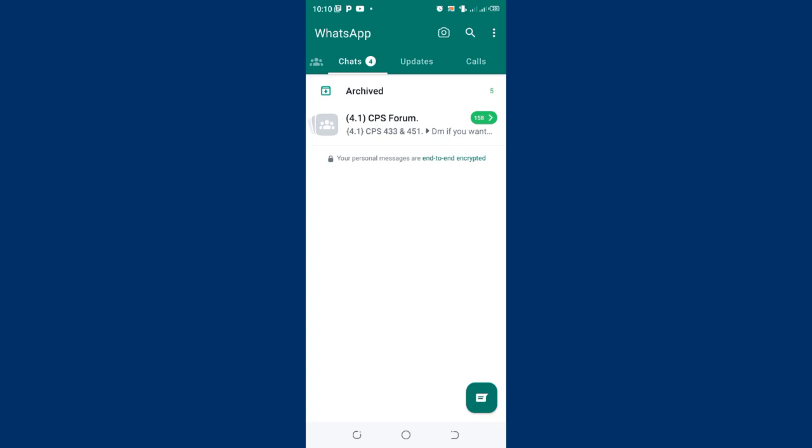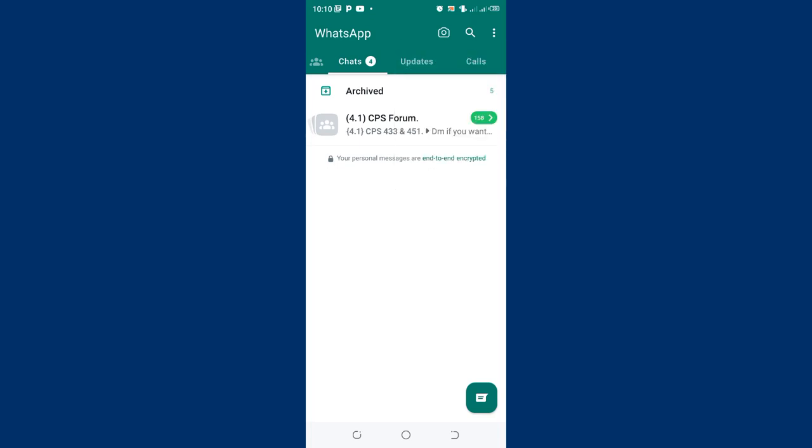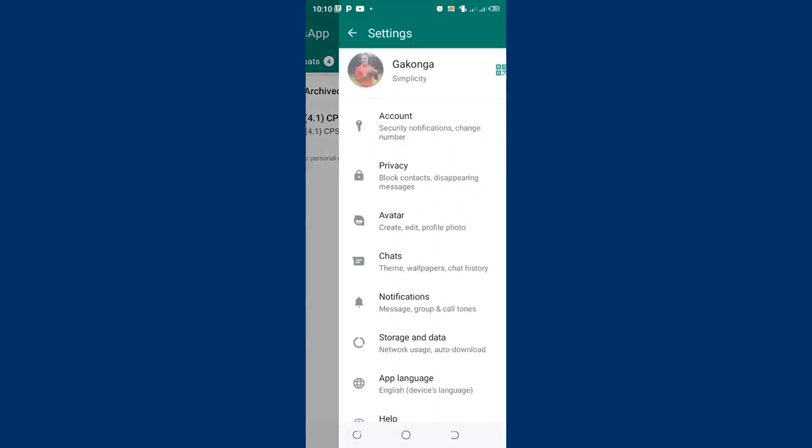So in case you are experiencing this problem, what you are required to do is just click the three-dot icon in the upper right side of your WhatsApp, then click the settings option.